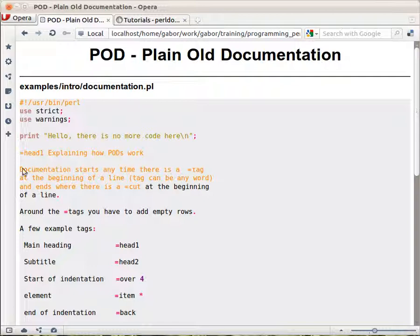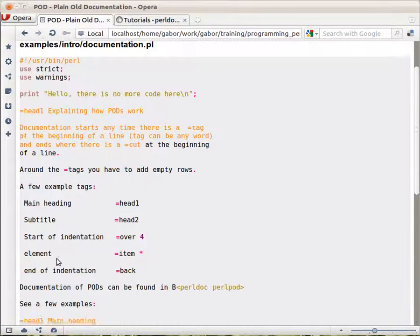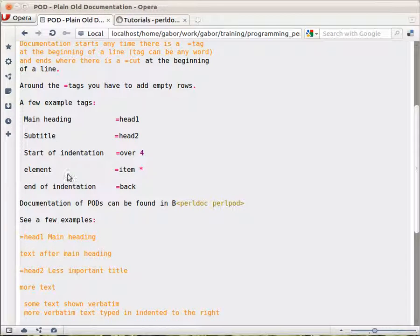Then, this is just regular text, more regular text, and here you see that this piece of text is indented a little bit. There is a space here. It's not starting from the beginning of the line. This means that this text is going to be shown verbatim, exactly as it is. For example, code examples would be written this way.